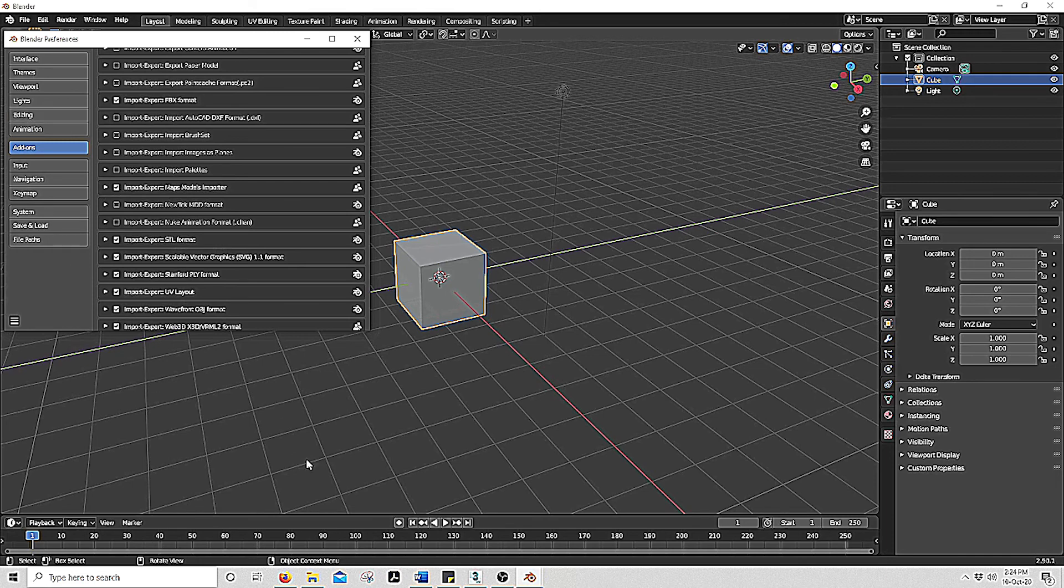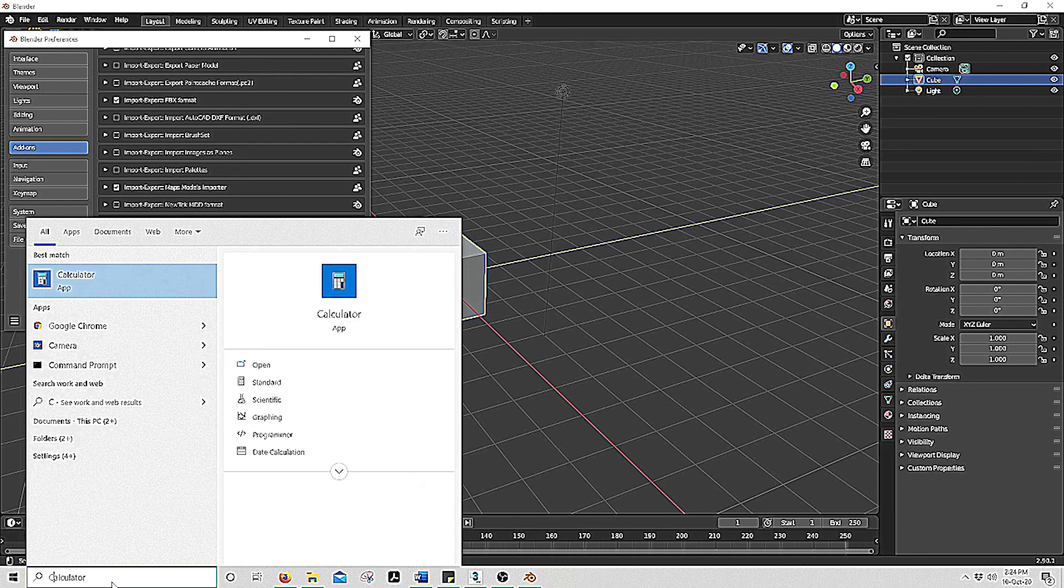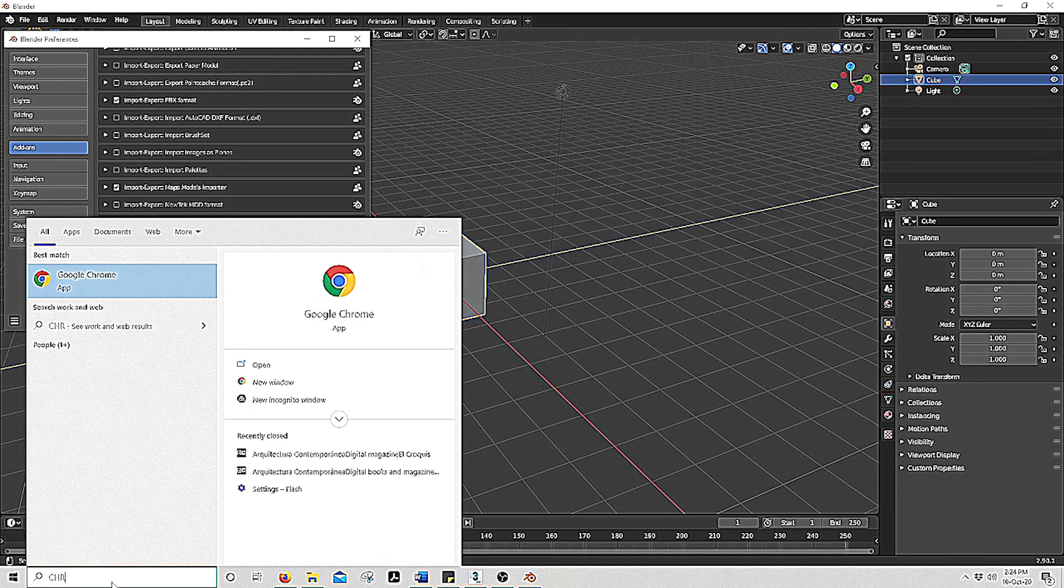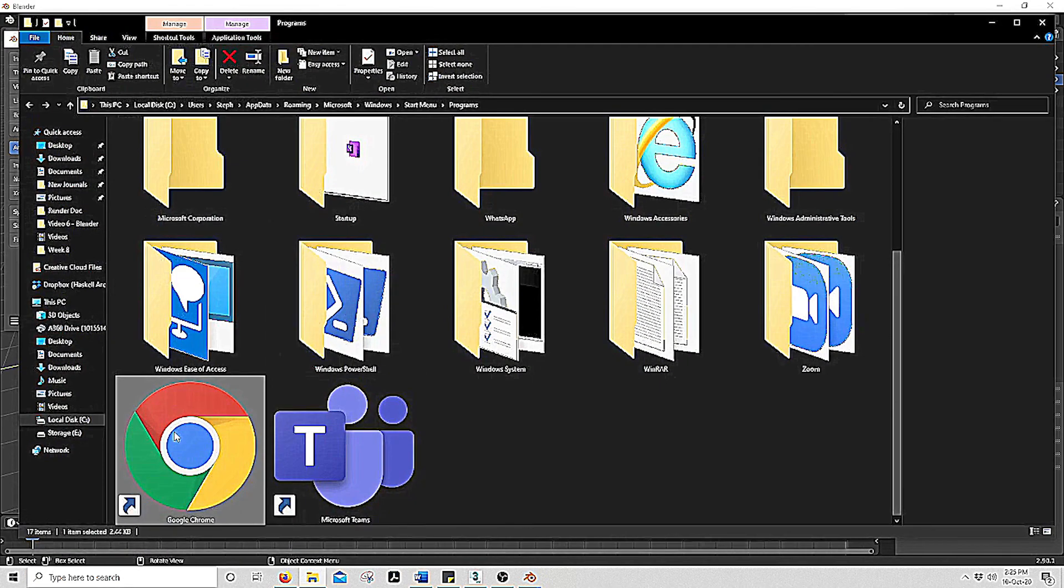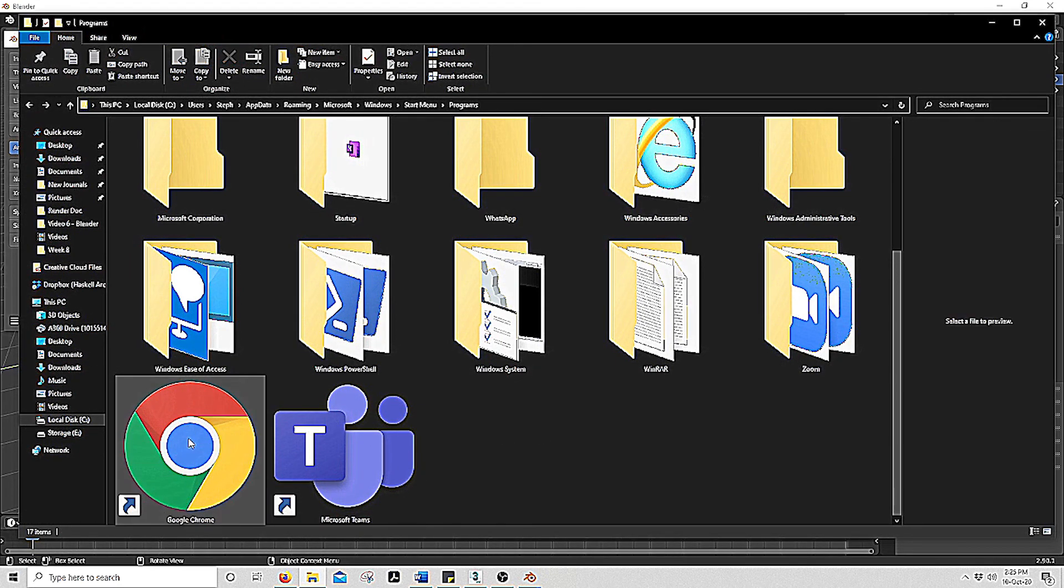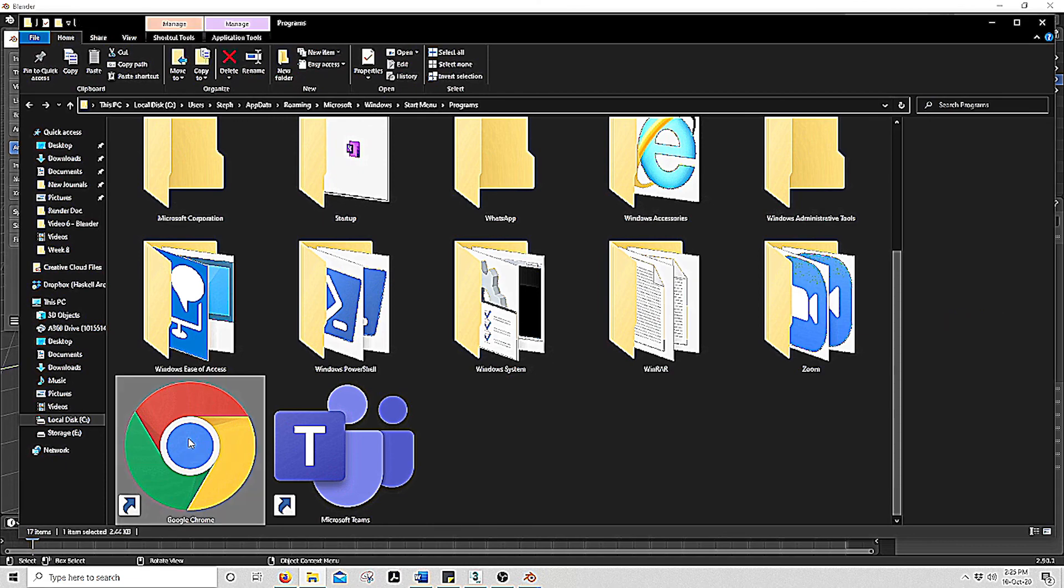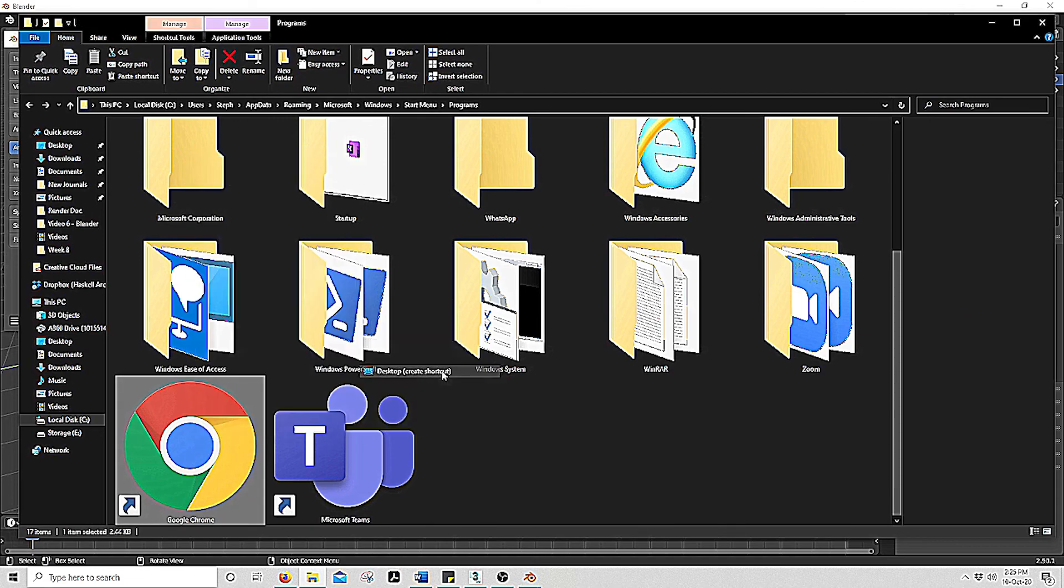Next we will set up our Google Chrome. So go to your Windows, type in Chrome, right click, Open file location. We want to make a shortcut on the desktop so we right click, Send to, Desktop to create a shortcut.